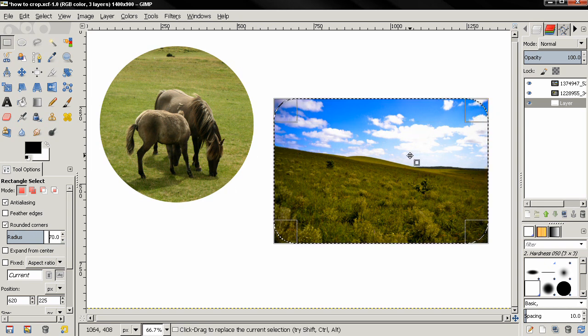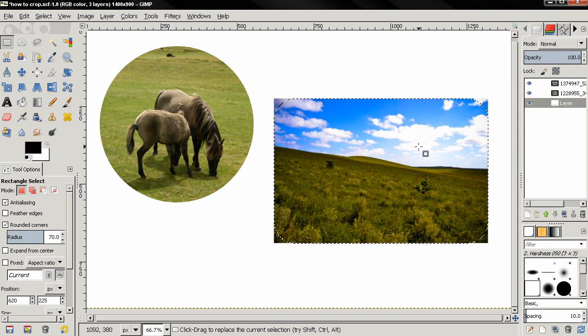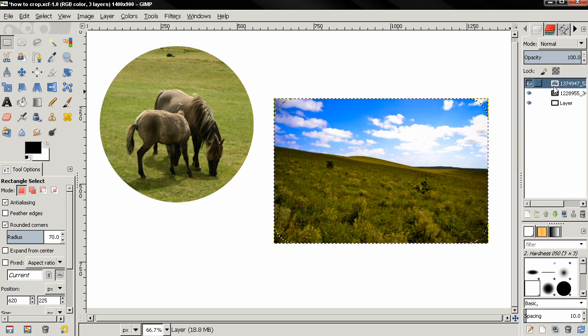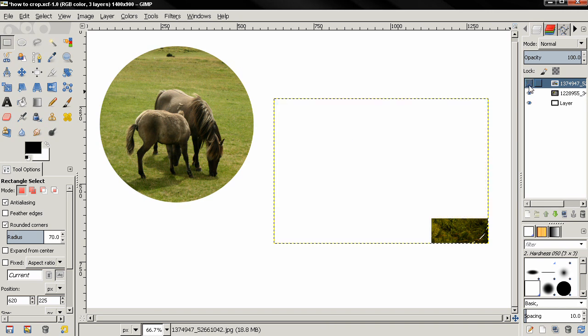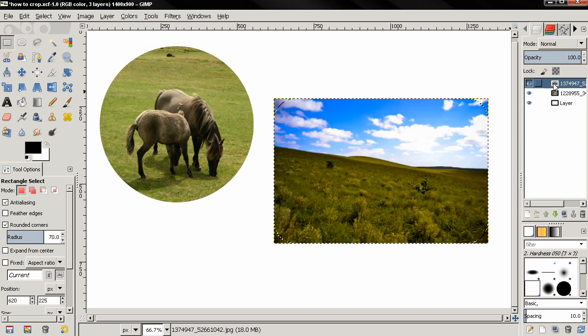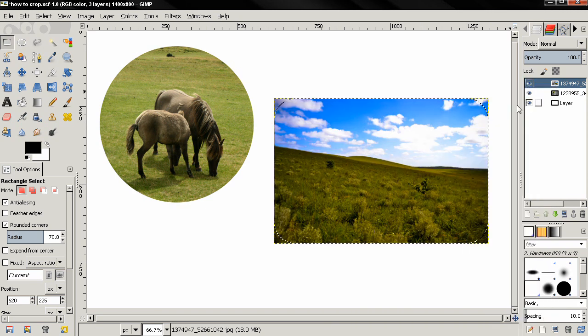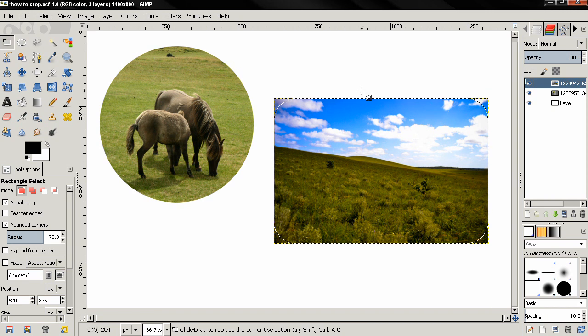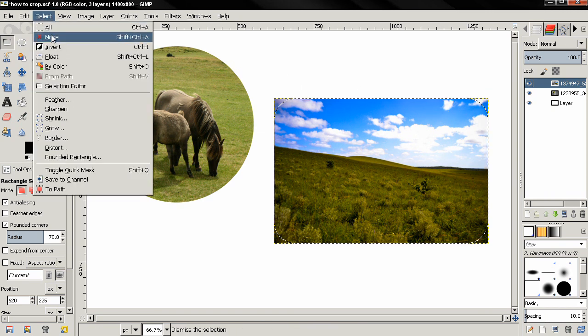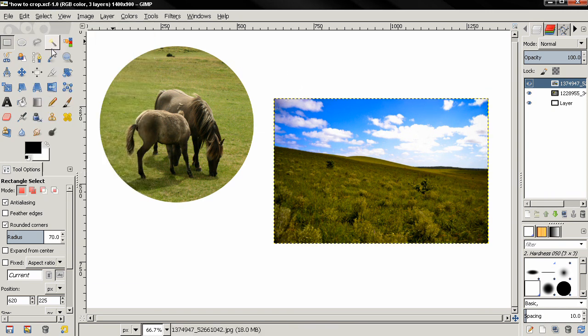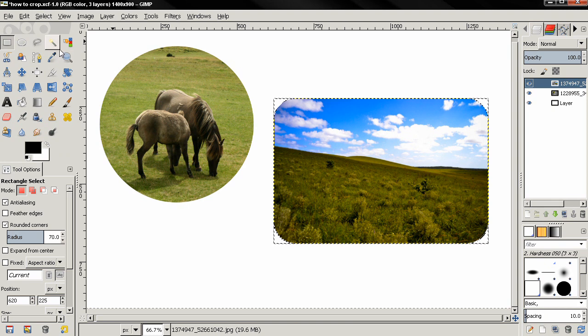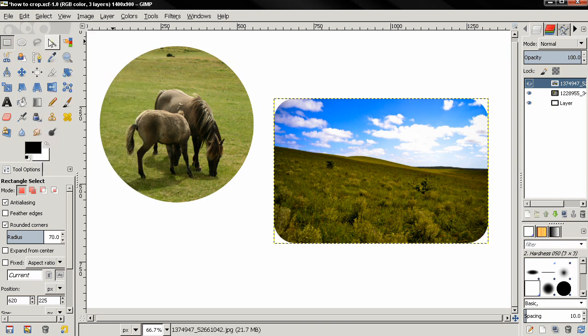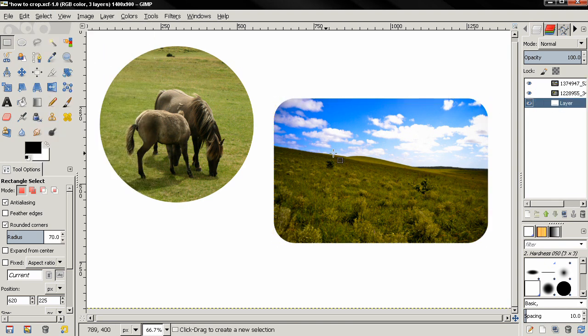After that again making sure this layer is active and also if we have an alpha channel. Next I'll go to select invert, delete key, select none and you see now we have an image with rounded corners.